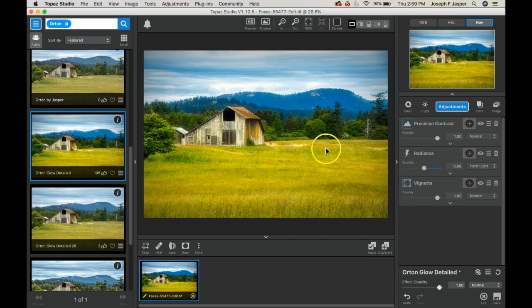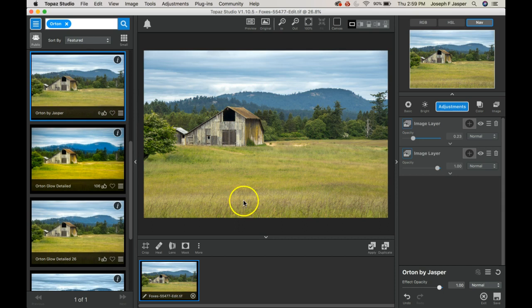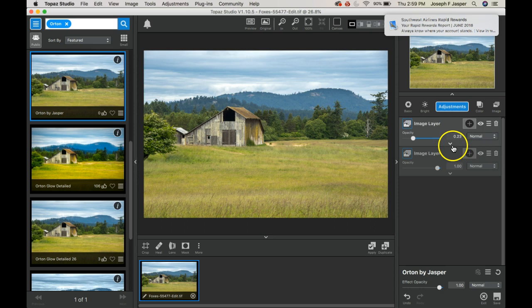For an easy way to do it, I would use this Orton glow detail and it's certainly a quick way to do it. You can add a mask and take it out of places in your image you don't want.